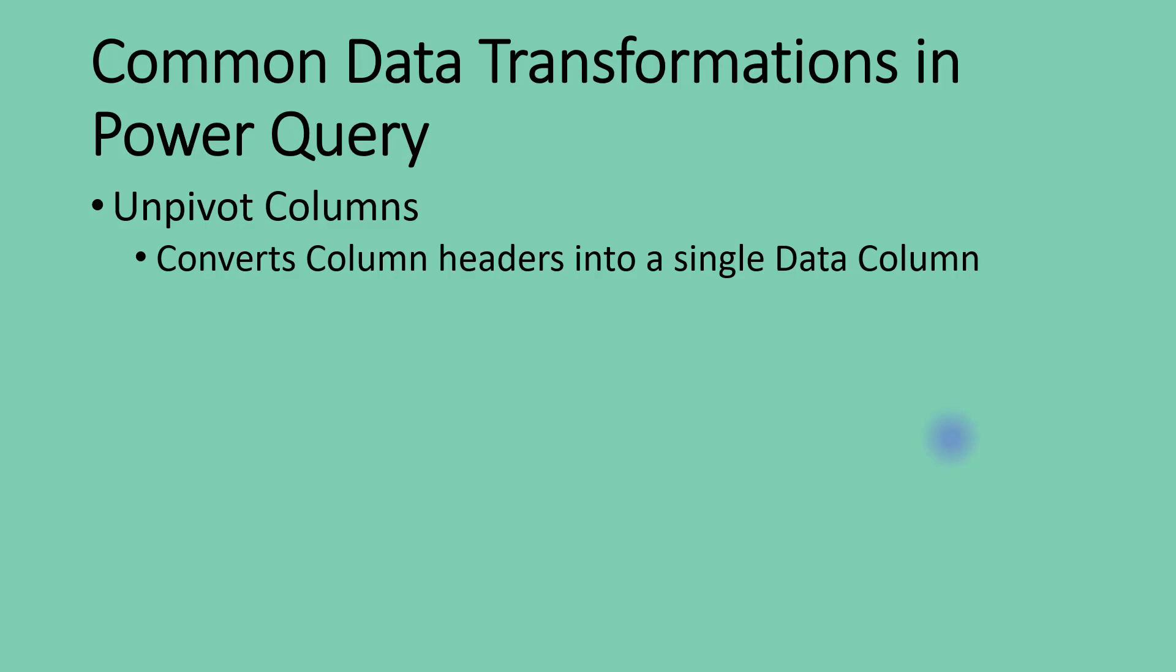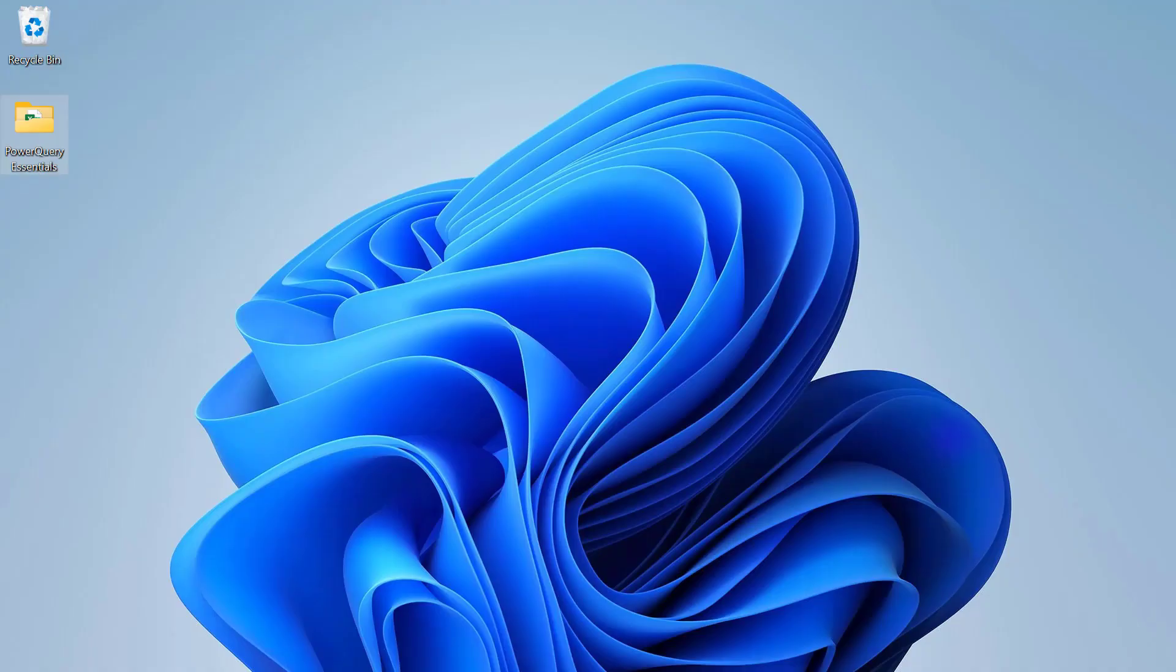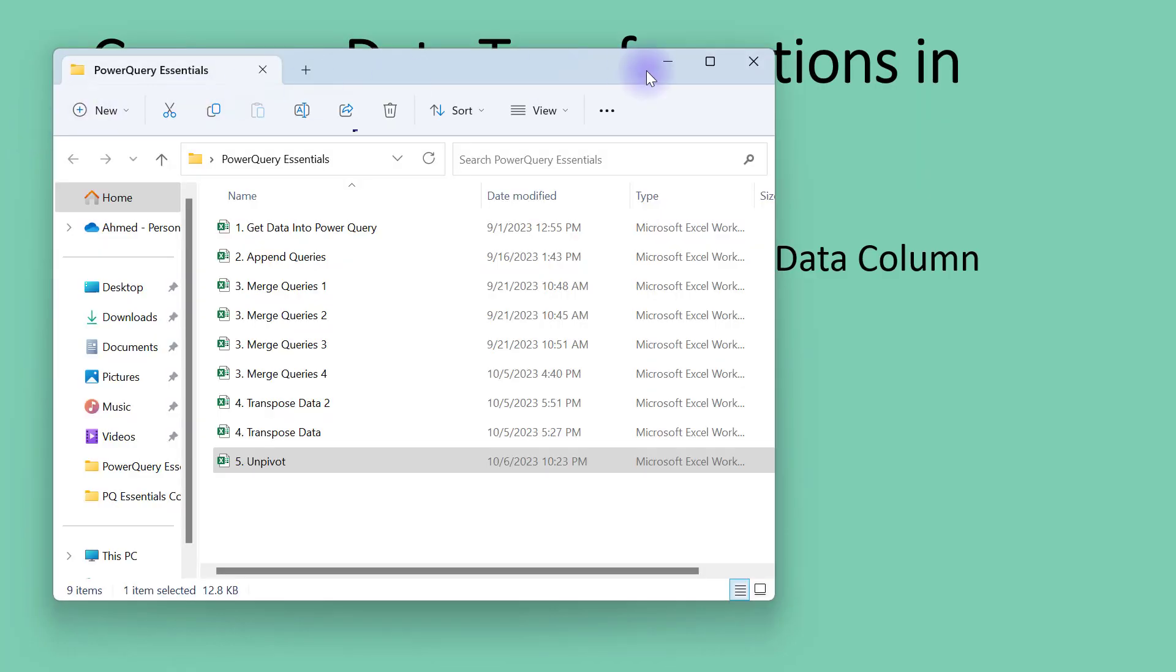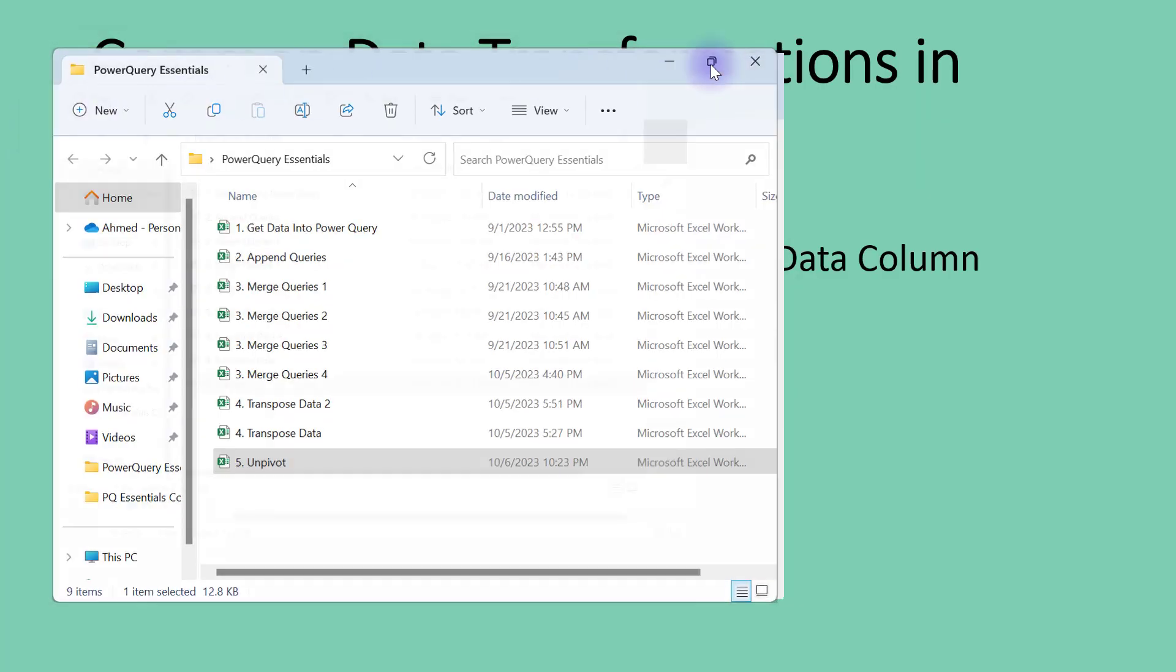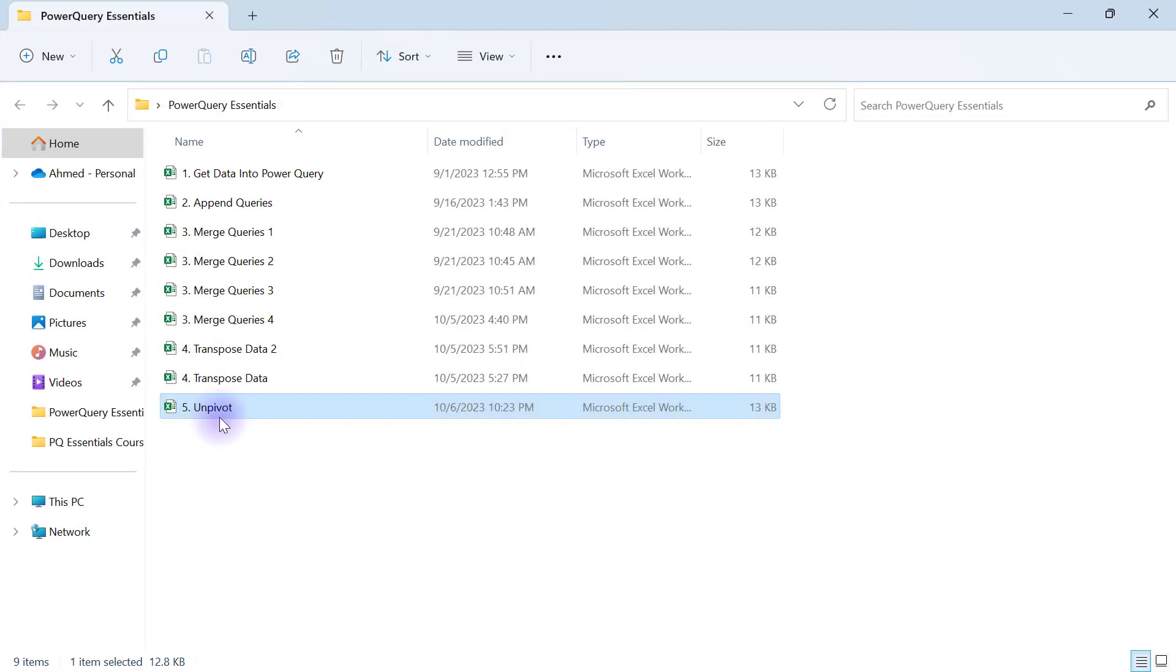So you know the routine already. I'm going over to my desktop, to my Power Query Essentials folder. In this folder I have this number 5 Excel workbook called unpivot. Let's open up the unpivot workbook.